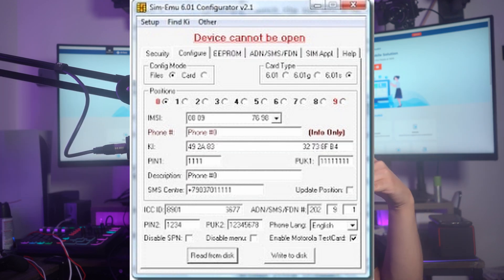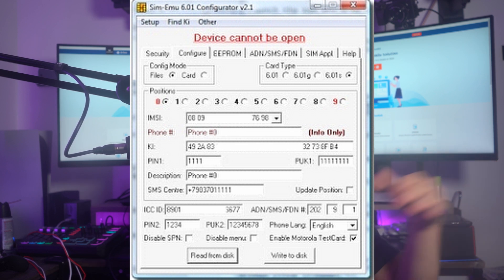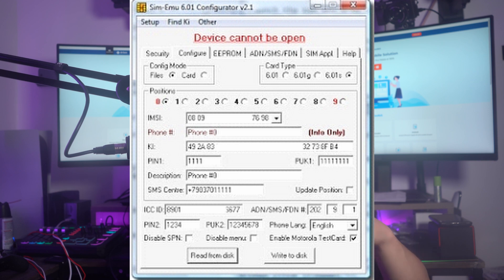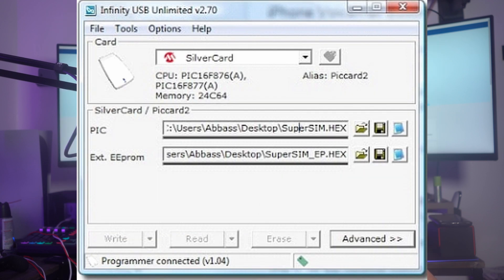For the phone number, write it in international format — for example, plus one for US numbers followed by the rest of the 10-digit number. Once done, click on the Write button and save the file under the name super_sim.hex. You will get an EEPROM file in a new window — save its name as super_sim_ep.hex. Flash all of the saved files across the blank programmable SIM card, add the relevant content in the respective sections, and click Write to complete the writing task. Once the process concludes, click Done to clone your SIM card successfully.